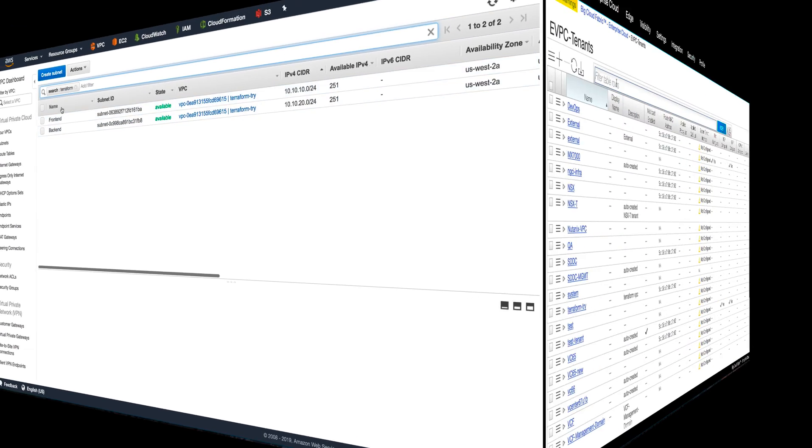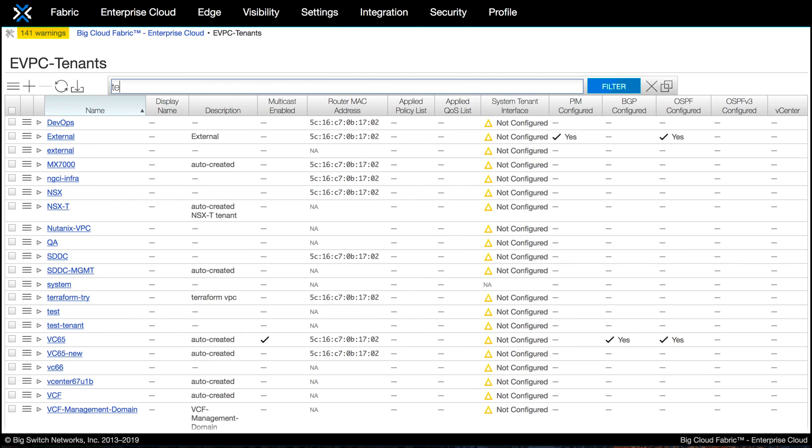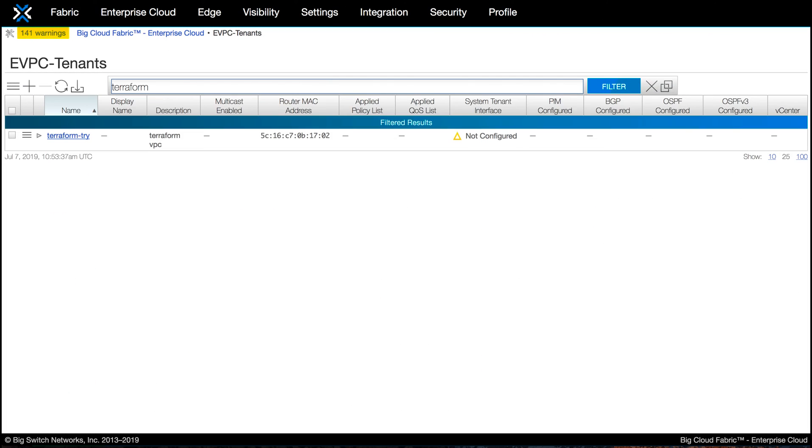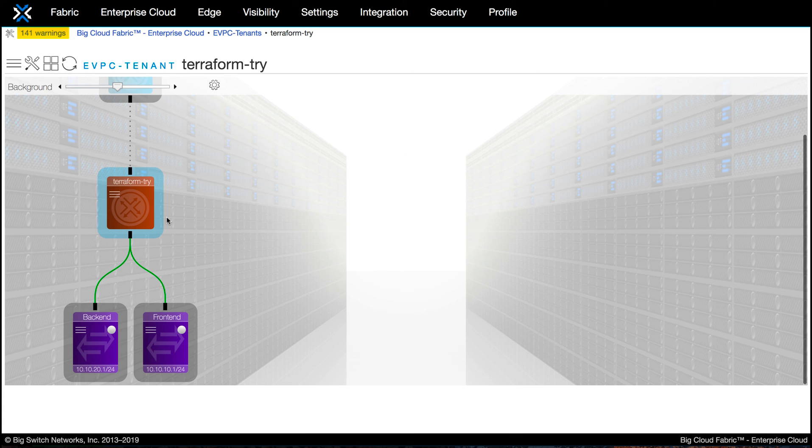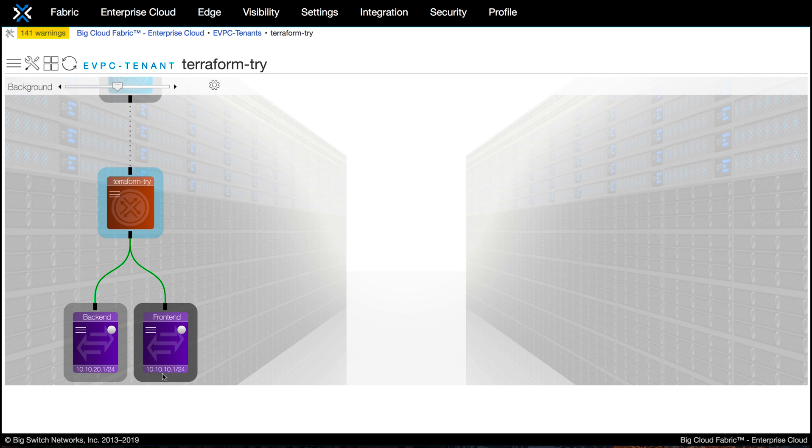And if you come back to the BCF, you will see the same VPC configuration with front-end and back-end subnets. So without much effort, we had unleashed the power of Terraform across our hybrid cloud deployment.